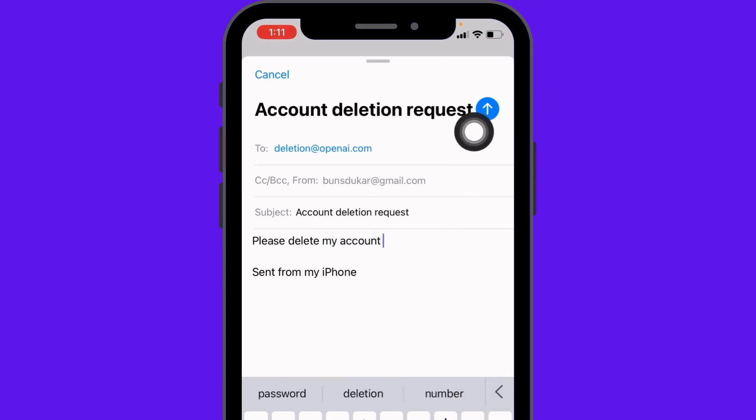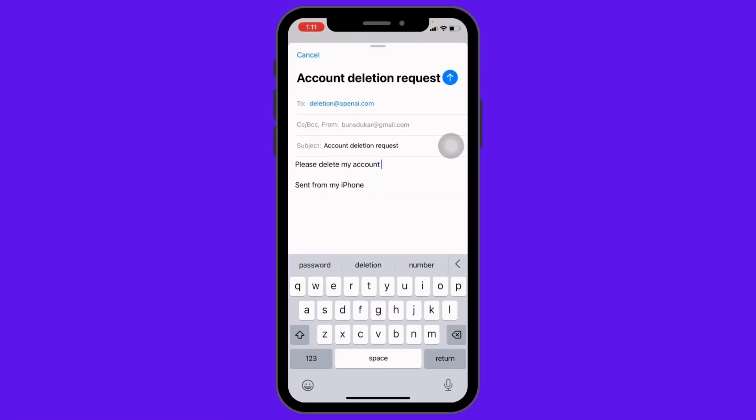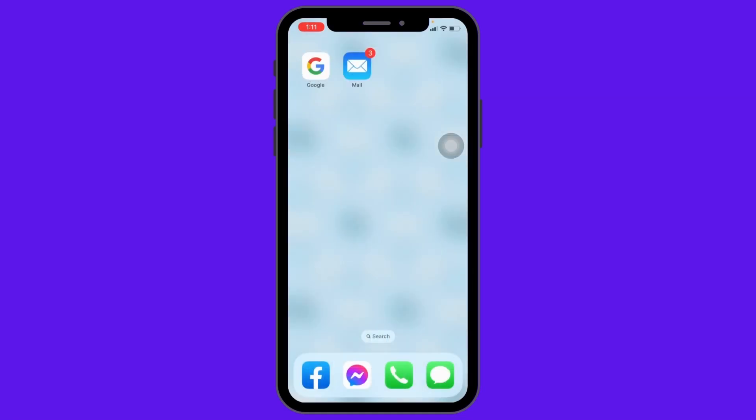Then tap on the send icon. After sending this email, you will get a response from ChatGPT within a few days or weeks and your account will be deleted. I hope you are now clear about how to delete a ChatGPT account on iPhone.